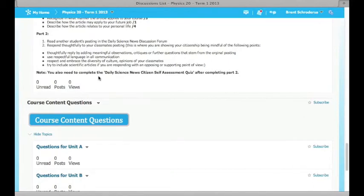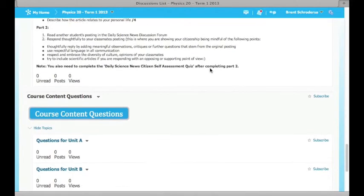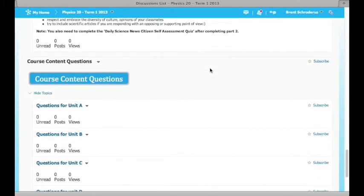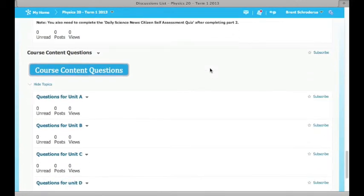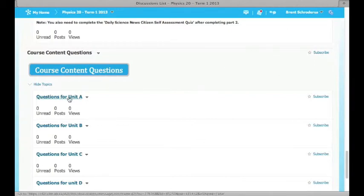If you have content questions within the course, maybe you have a question from unit A, B, C, or D, or whatever your course looks like depending on what you're in, you can post those general questions in that forum if it's something that you think would apply to the whole class.